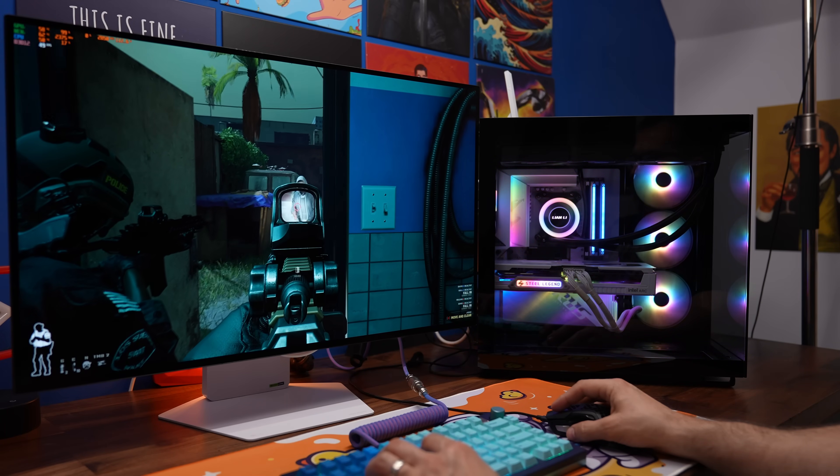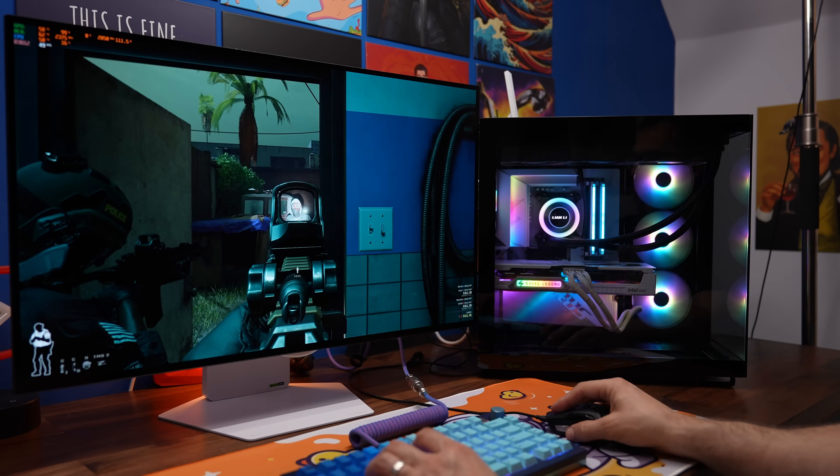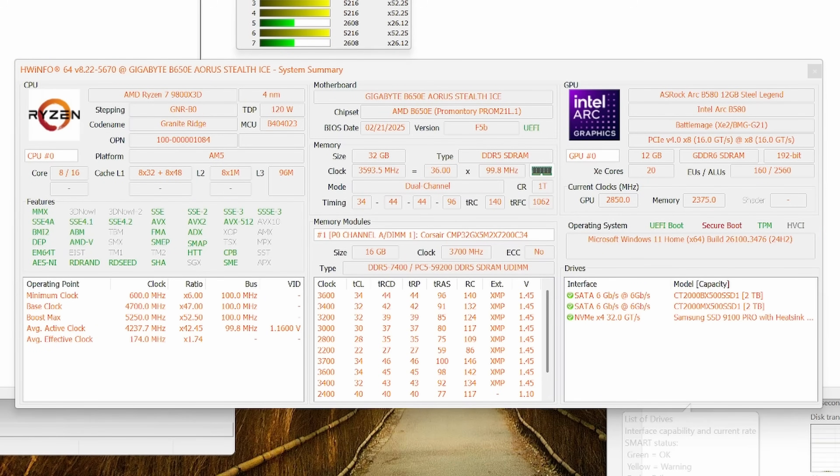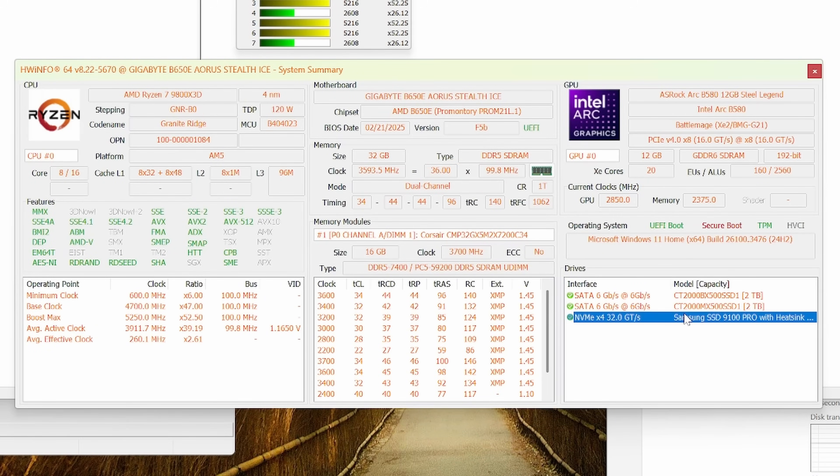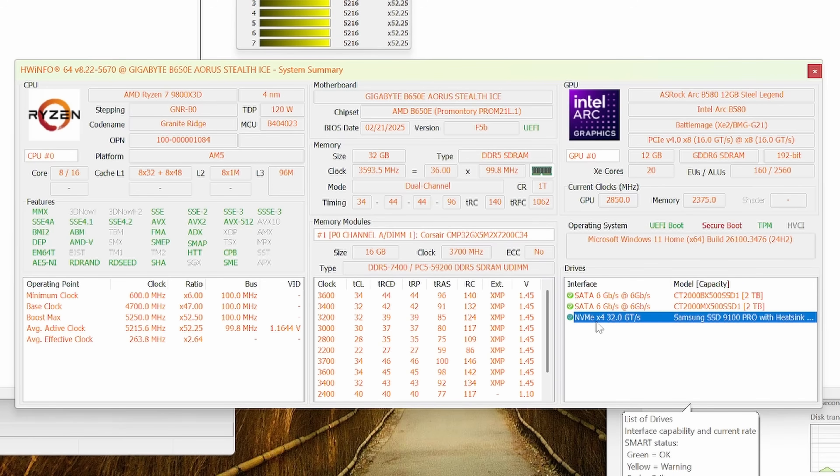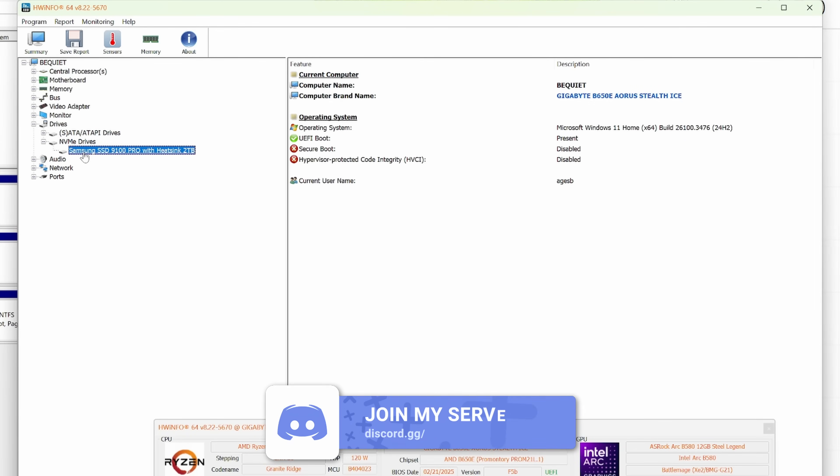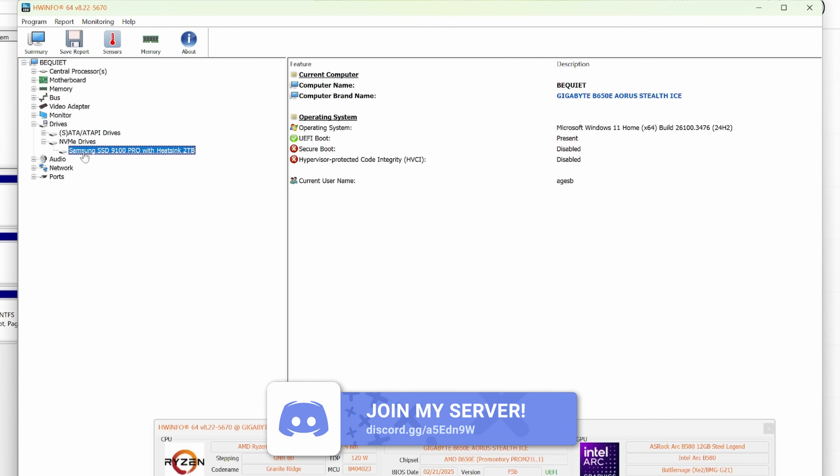Games also load nice and quickly. If you're getting this drive I'd also recommend making sure you've got a motherboard that will support it so you can get maximum speed out of it. Make sure you've got a motherboard that supports PCIe Gen 5 NVMe SSDs and you can also check to make sure it's running at the right speed when you set it up and put it in by using Hardware Info 64.